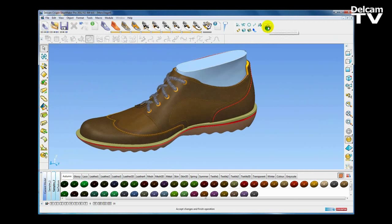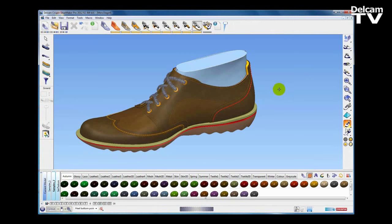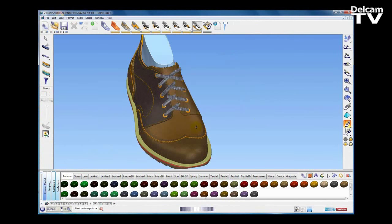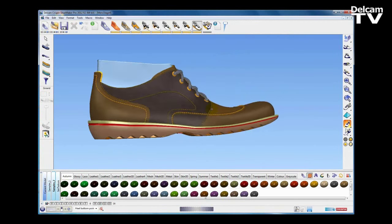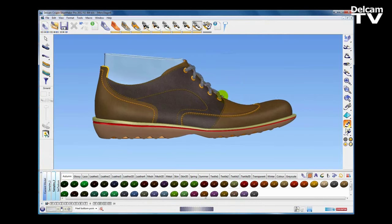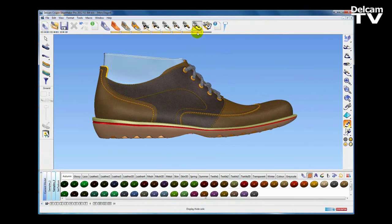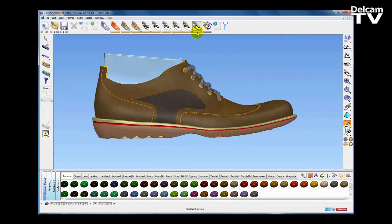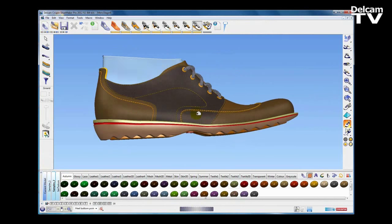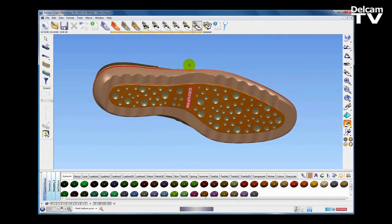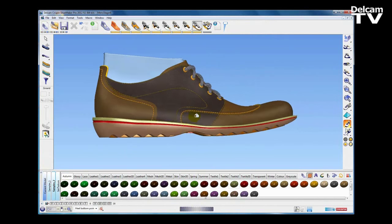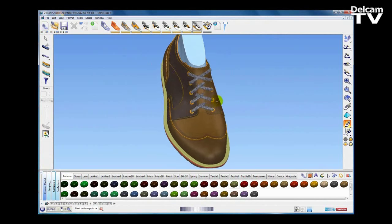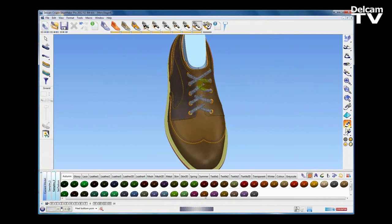My design is finished, so I'm going to hit the tick to accept the changes and take the sole back into Shoemaker. Now when I turn my sole button on and off, Shoemaker understands that all those surfaces and triangles we created in advanced mode are part of the design.